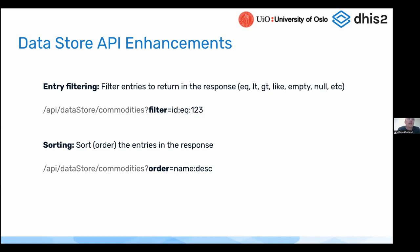We also added sorting. Now you can sort the entries in the namespace by a configurable property — you can say things like order equals name descending or ascending. That allows you to have a predefined order in lists, and it's very handy to do this on the server as opposed to pulling all data on the client side and filtering. So the main takeaway here is that the data store is now a much more feature-rich store and can be used for much more complex use cases from an app development perspective.